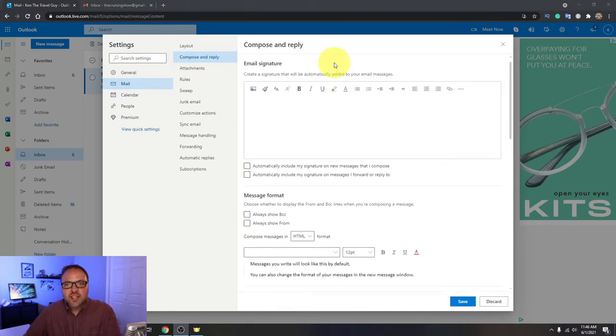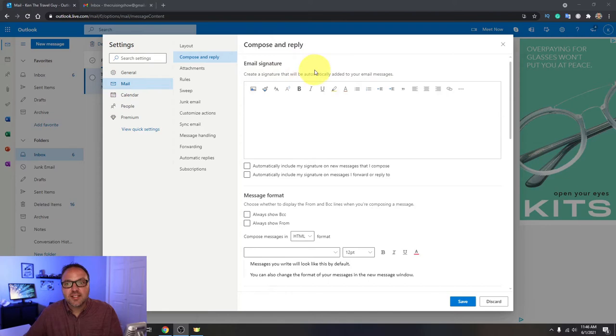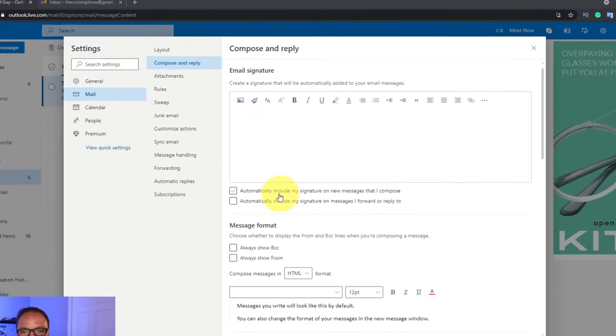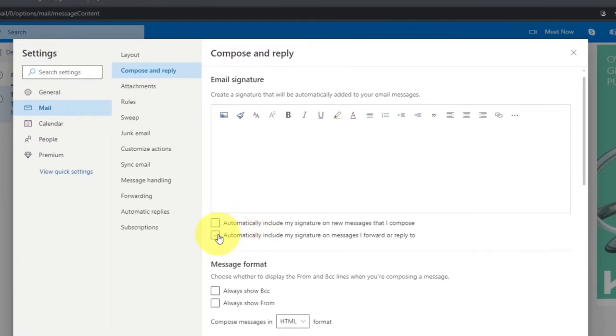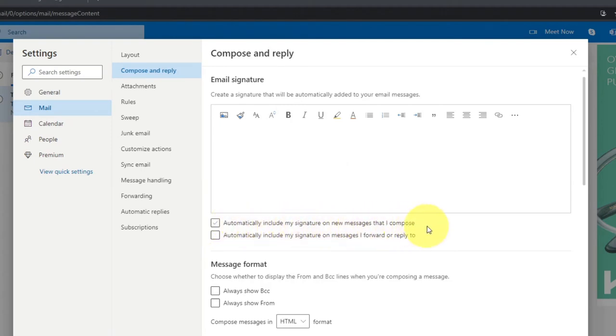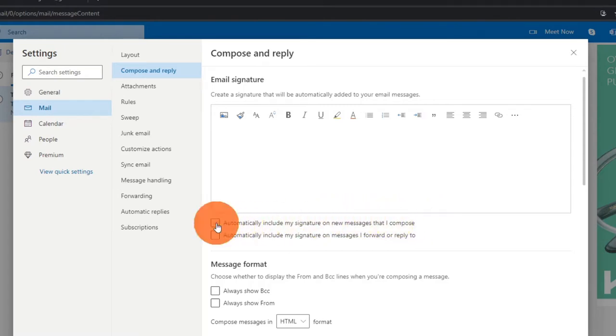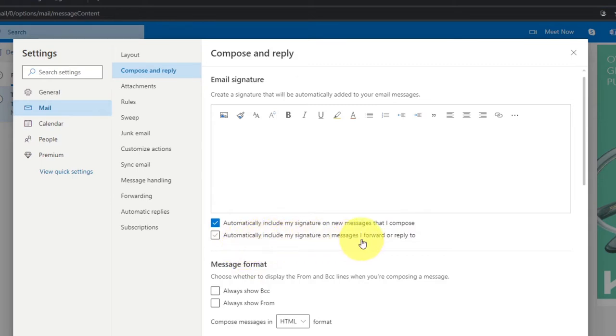So now you'll see an area come up here that says email signature and now we'll get into that in just a moment. But right under that there's a couple checkboxes here. The first one says automatically include my signature on new messages that I compose. That'll put your signature on all your brand new messages. You want to make sure that's checked off if you want that. The second one says automatically include my signature on messages I forward or reply to.